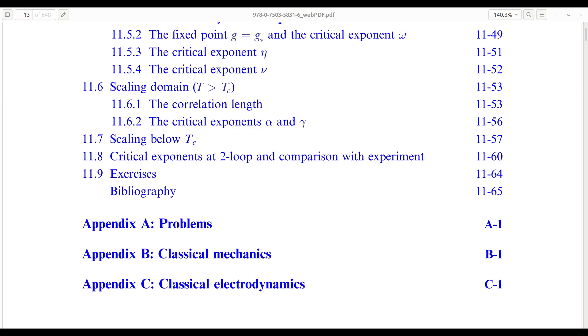This volume offers a complete conceptual journey, from classical fields and relativistic particles to gauge theory, renormalization, and the architecture of the standard model. Thank you for joining this overview.